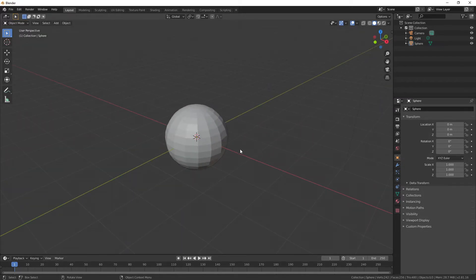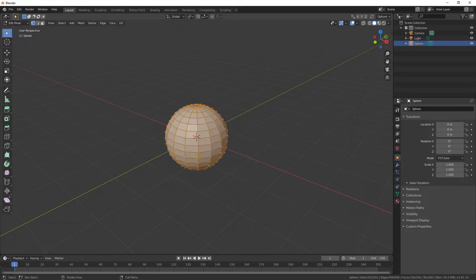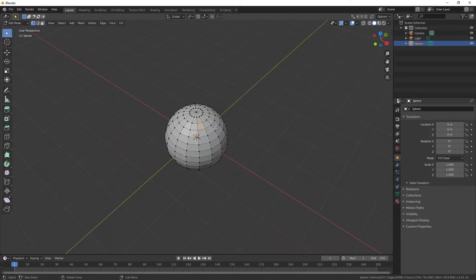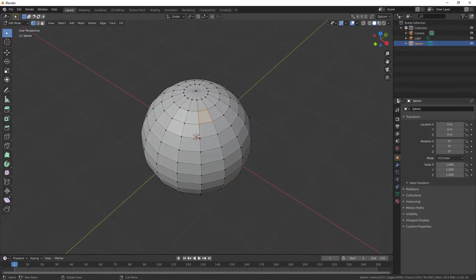So the next thing I'm going to do is on this sphere, I'm going to Tab to get into Edit Mode. You can see here I am in Vertex Mode right now. You get into Vertex Mode by pressing 1 on your keyboard on the home row. If you press 2 on the home row, you're going to get Edge Mode. And 3 is going to get Face Mode. What I want to do is go back and click 1.